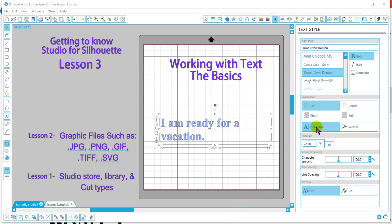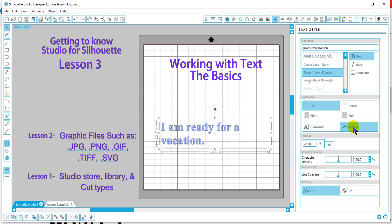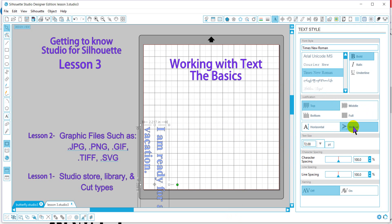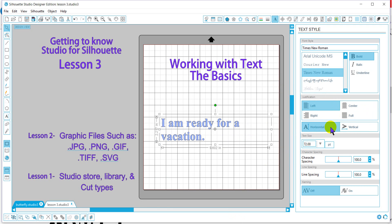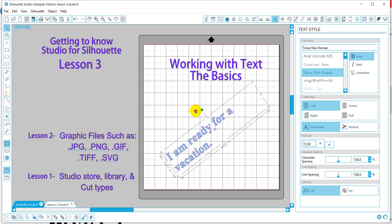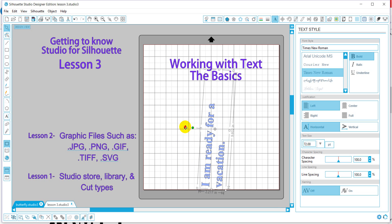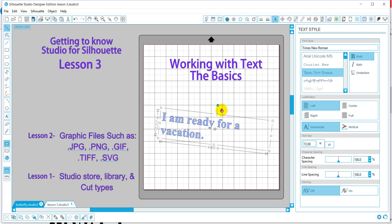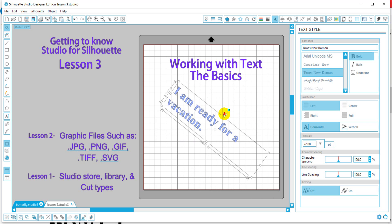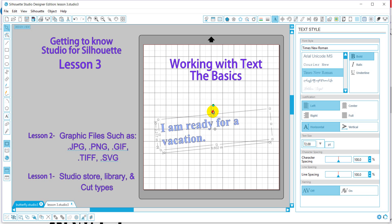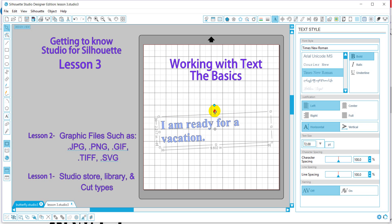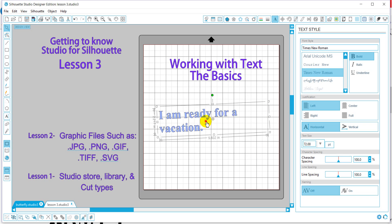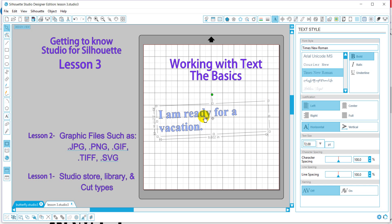Here we can change the direction from horizontal to vertical on our font. We can also change the direction of our font by using this tool here and just rotating to the position that we want it to be. Or we can just go ahead and move it as well.